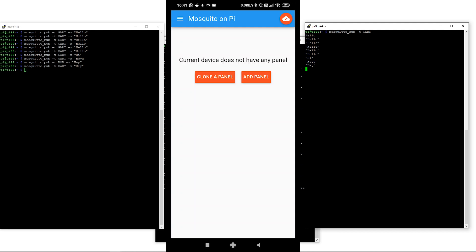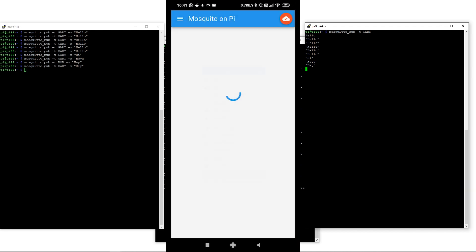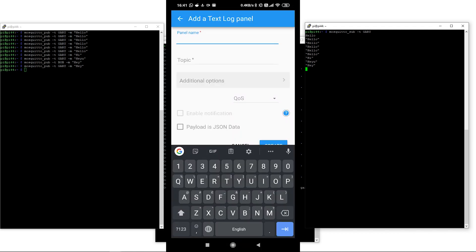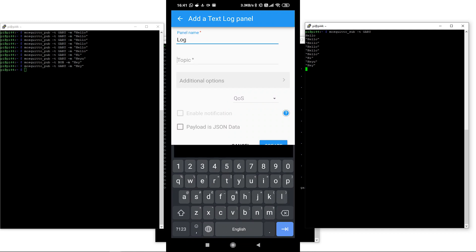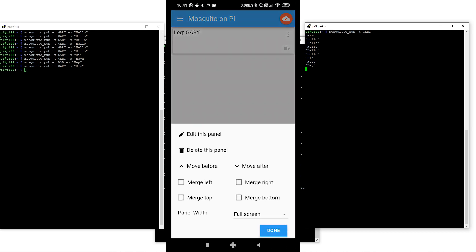I've already set up the app to connect to that Raspberry Pi. You can actually build your own little user interface. We're going to add a panel — a text log — and we're going to say the panel's name is 'Log' and the topic I'm interested in is 'Gary.' One important thing to notice is that topic names are case sensitive all through MQTT.